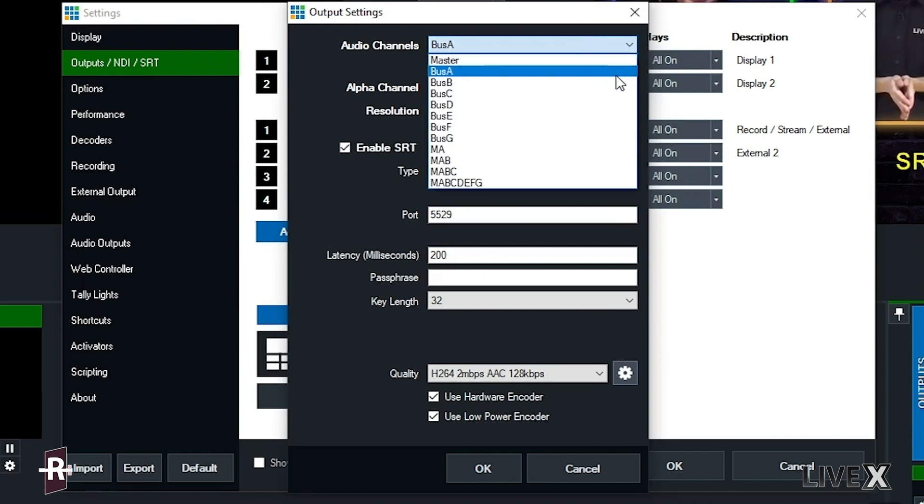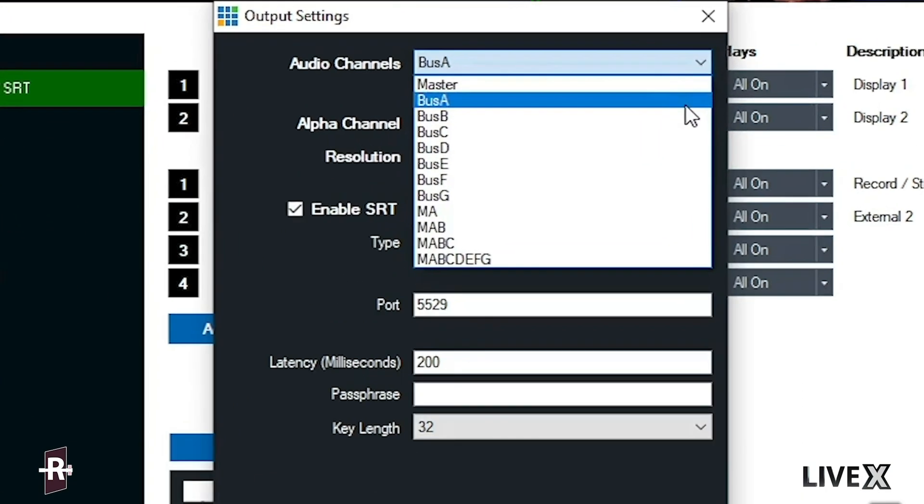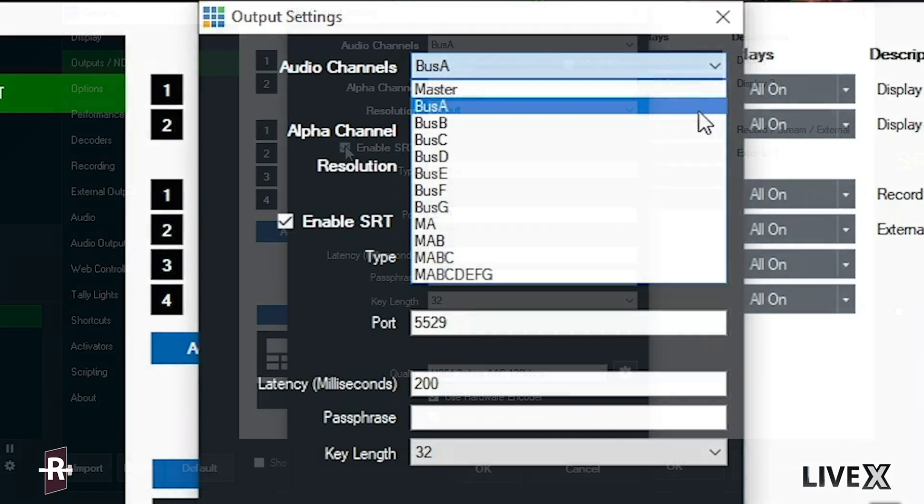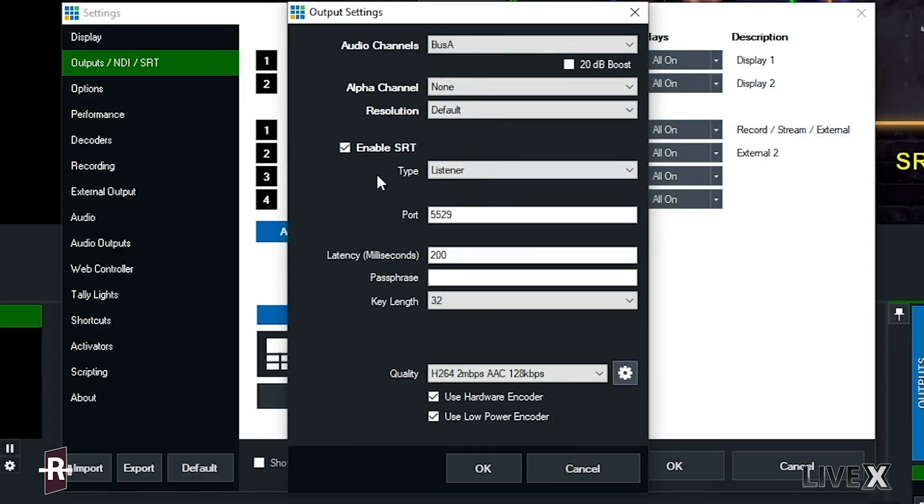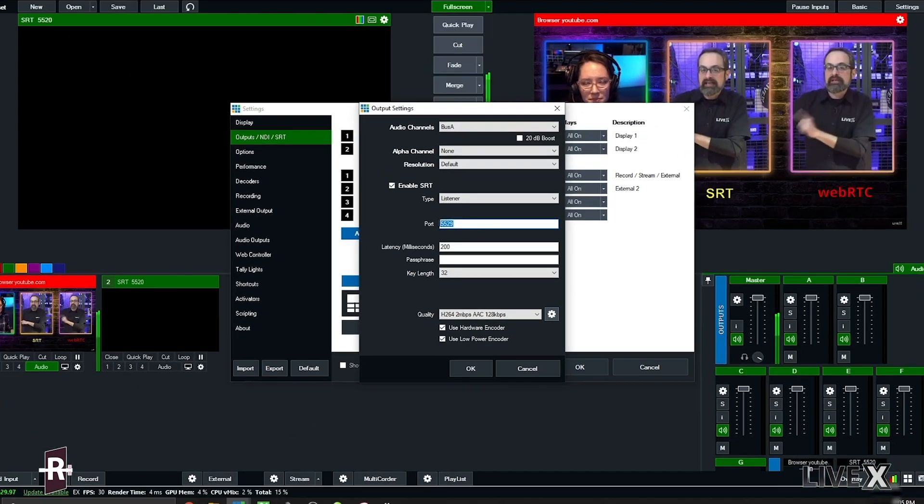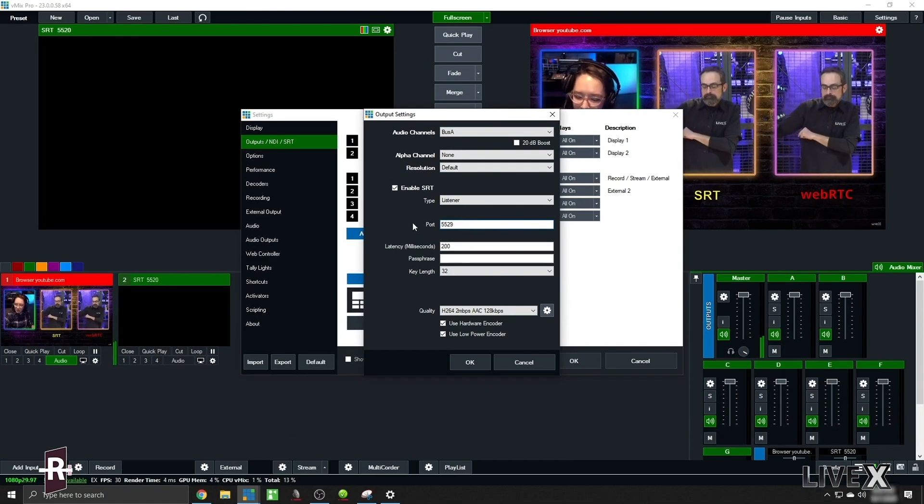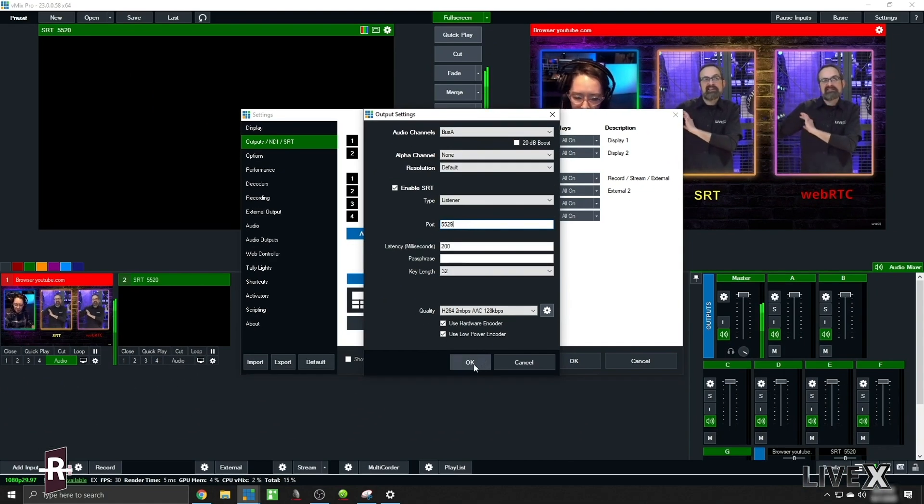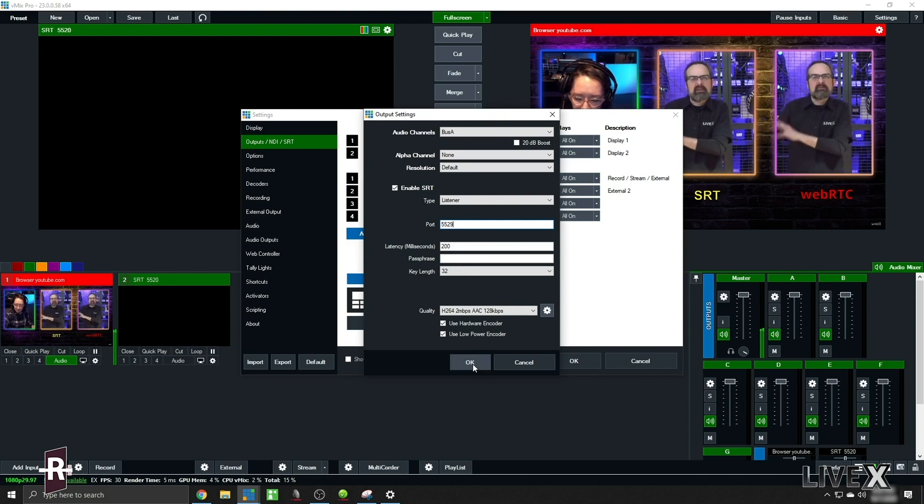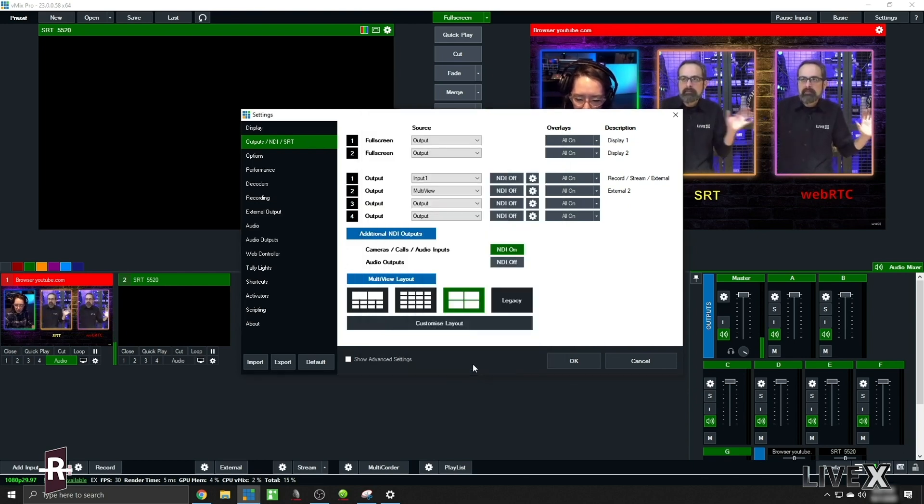So from here I want to make sure my audio channel is bus A because we're gonna do some mix-minus stuff with Rivet and we don't want our guests to hear themselves back. We're gonna enable SRT, listener and configure, have a configured port.